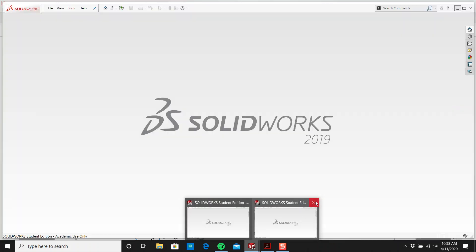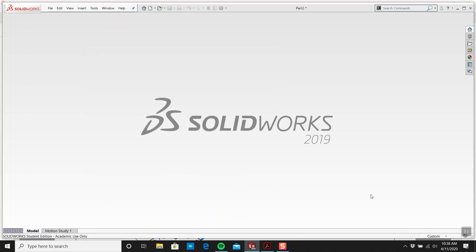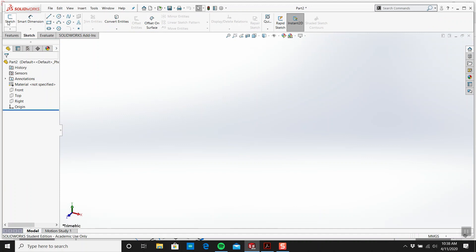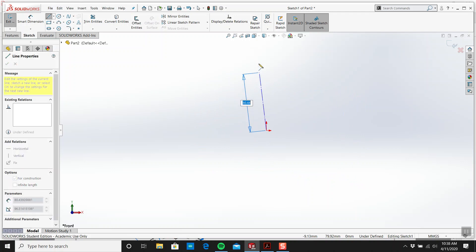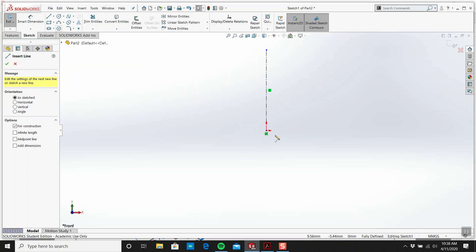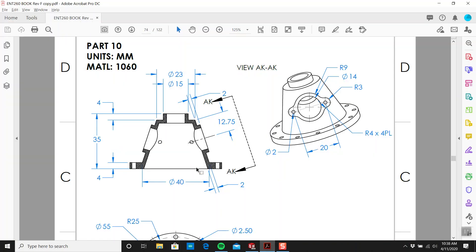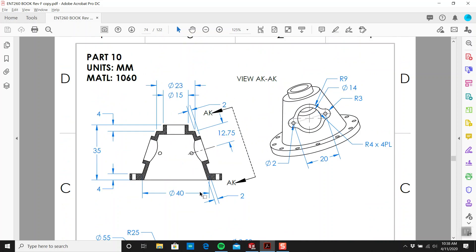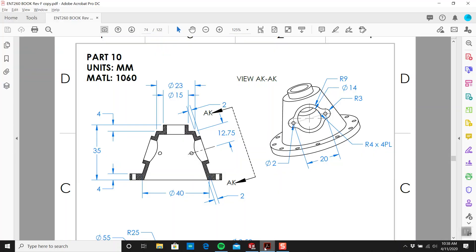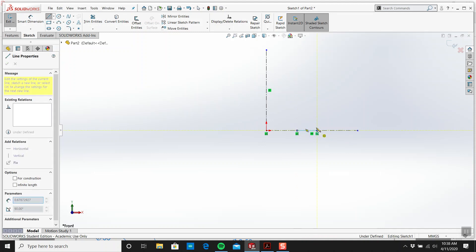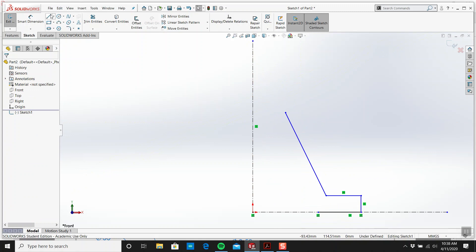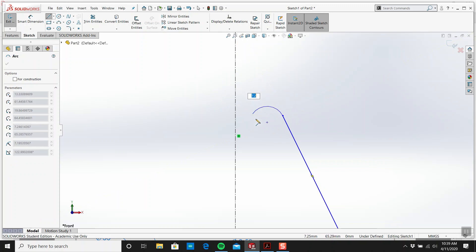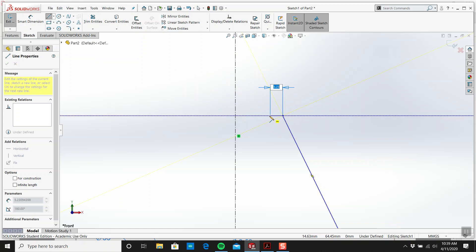I'm going to sketch on the front plane and get myself some centerlines. When you draw a line and come back to the point it turns into an arc, which is nice, but I don't need it right now.